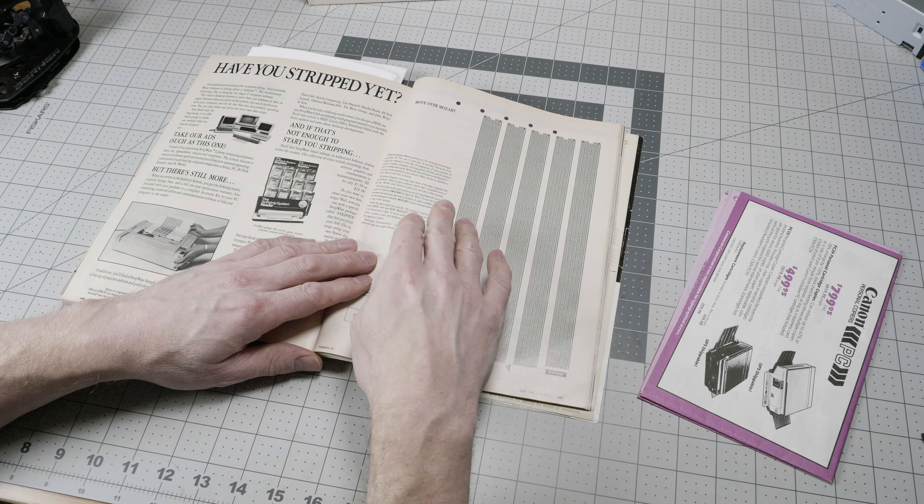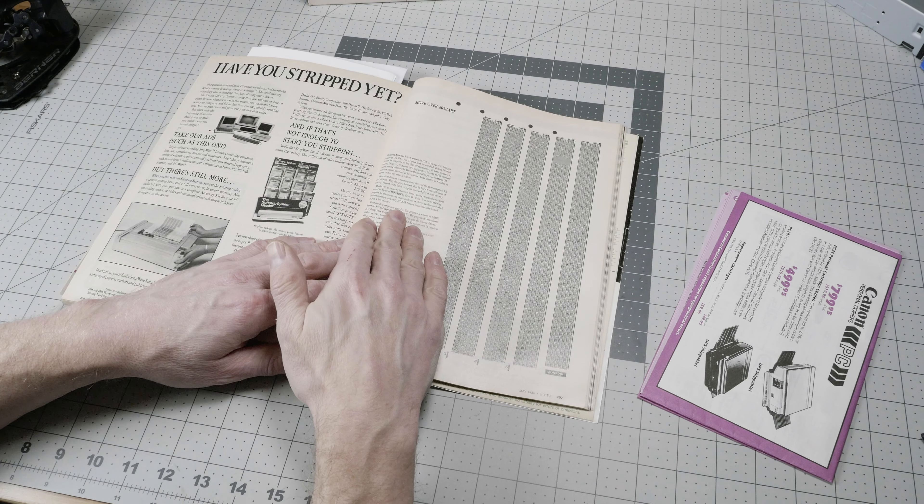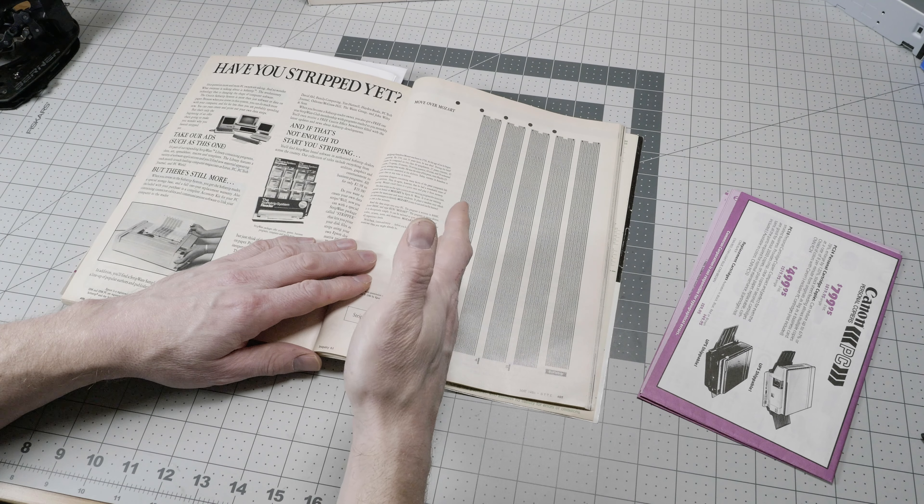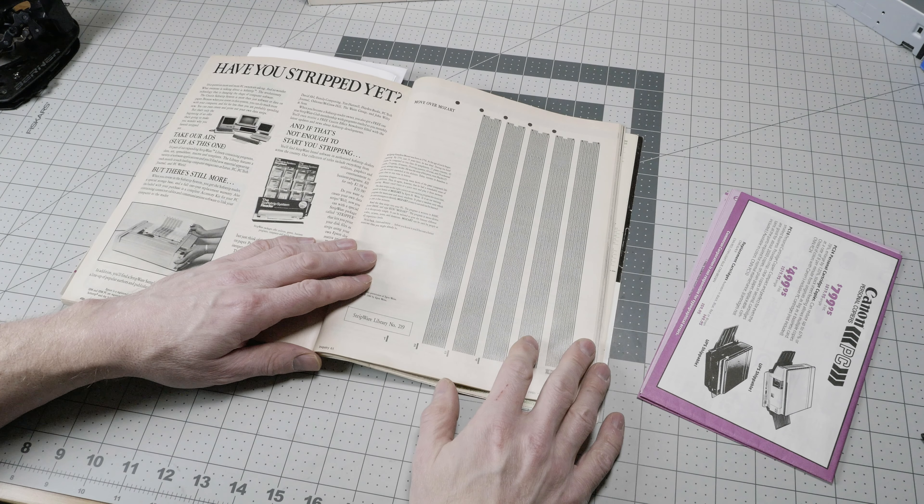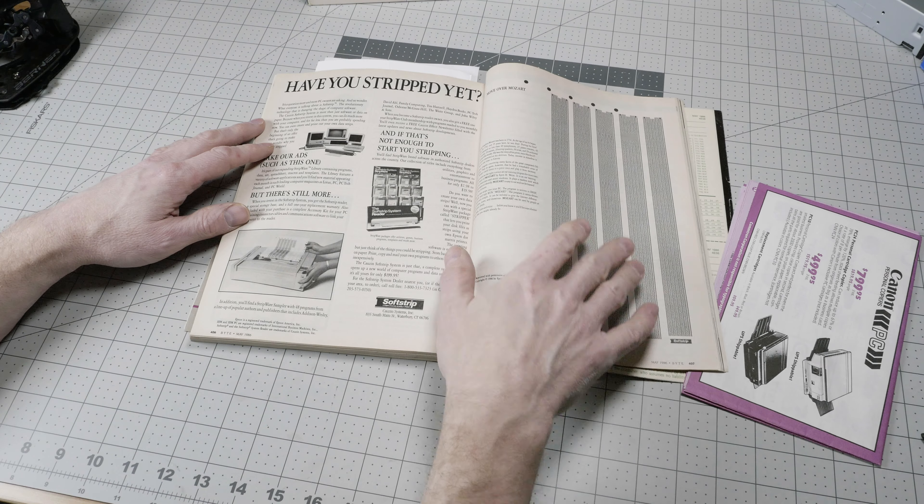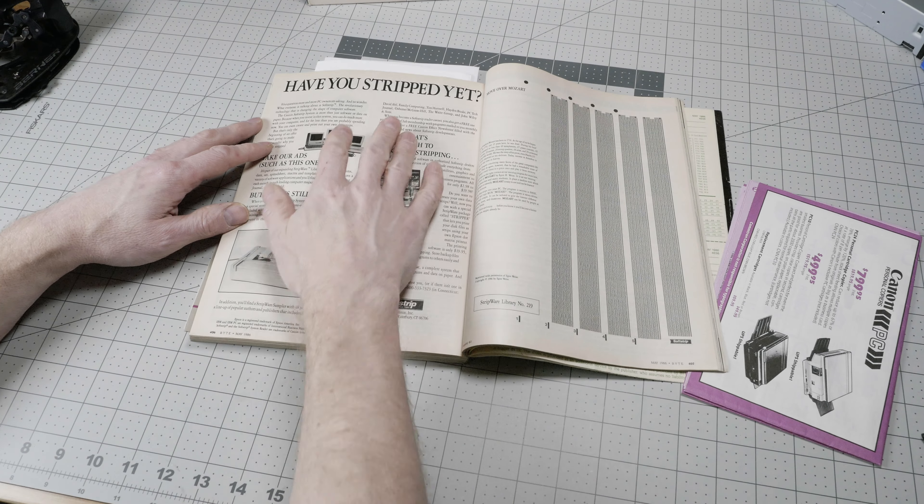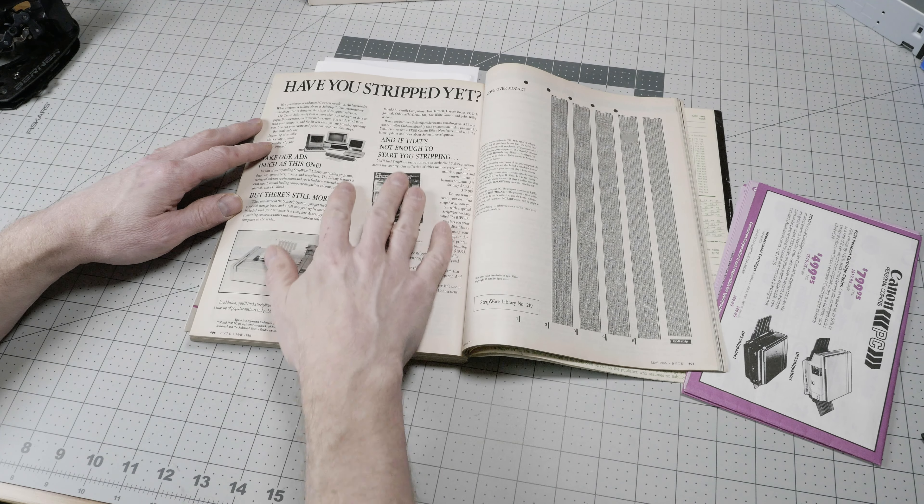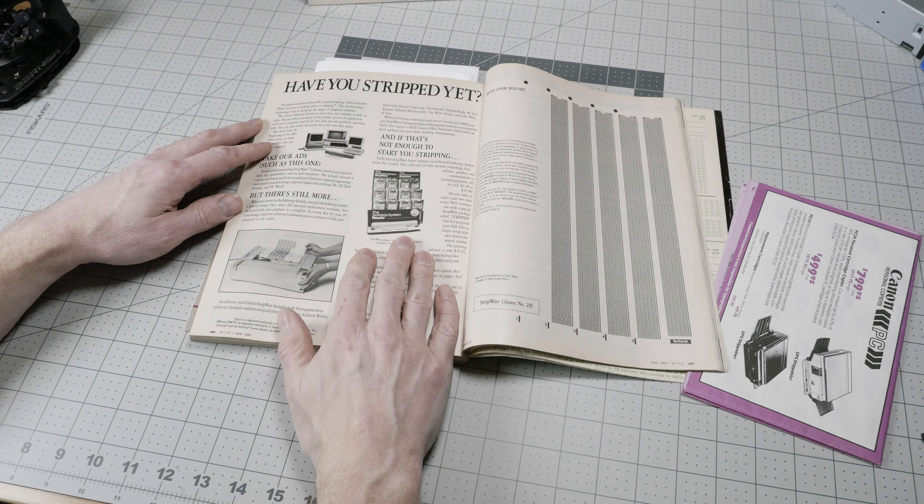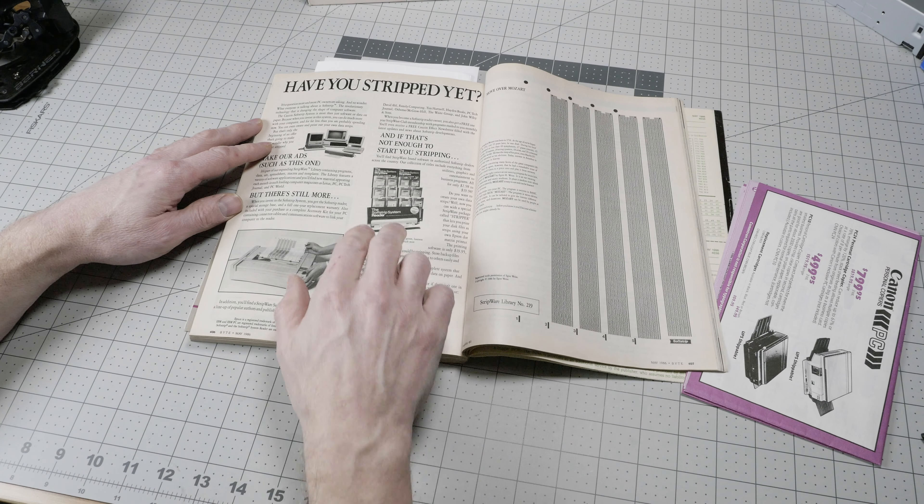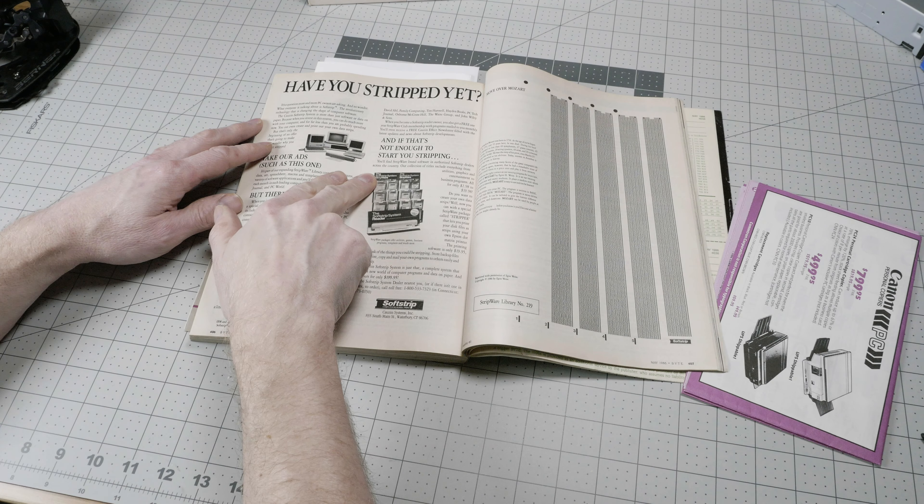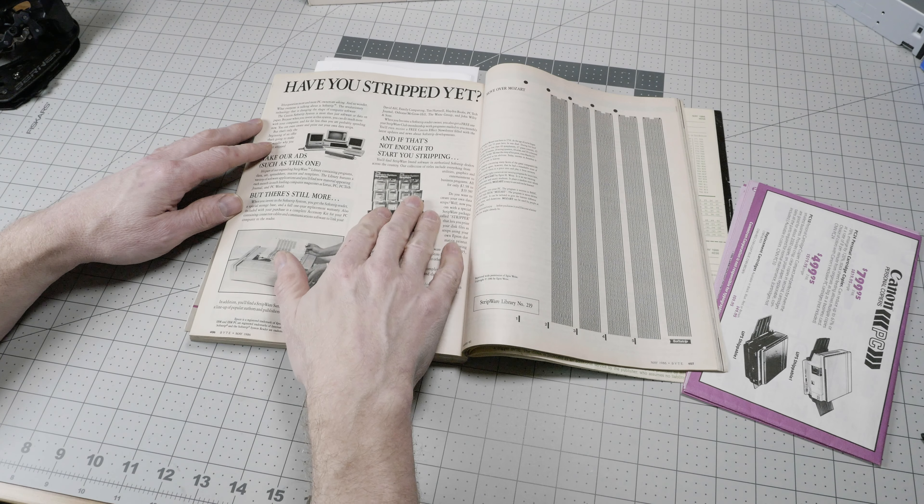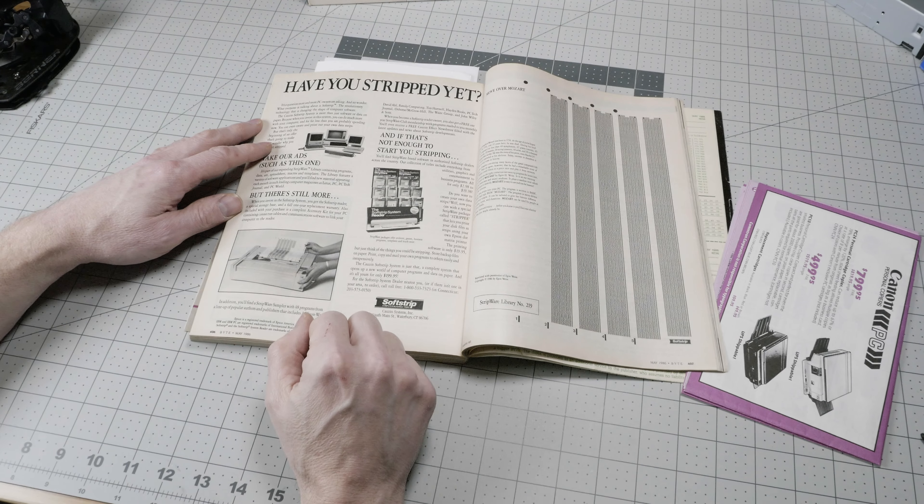This particular program is an ear training program for musicians, which is kind of interesting. Right next to the program listing, we have an ad for the SoftStrip system itself, including the reader and the software, which would come in optional display for your computer store.